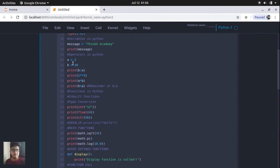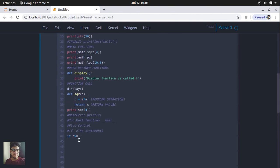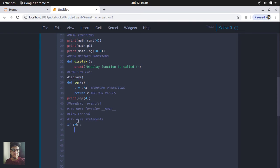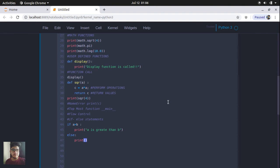We know that the value of a is 2 and b is 10, so the value of a is not greater than b in our case. But it will check this condition, and if it evaluates to true, we are going to print 'a is greater than b.' If this condition is not true, we write the else part and print 'a is lesser than b.' This is how you use an if-else statement.